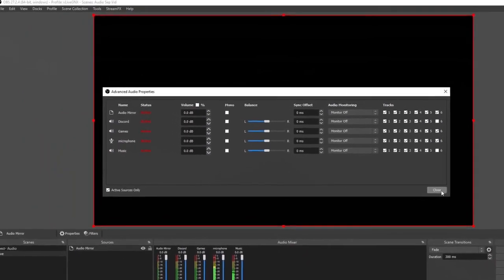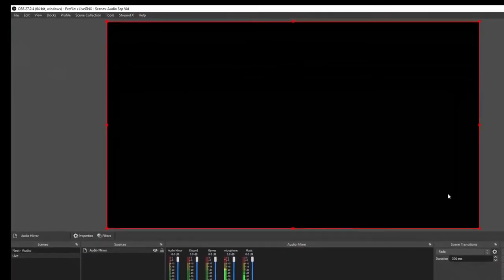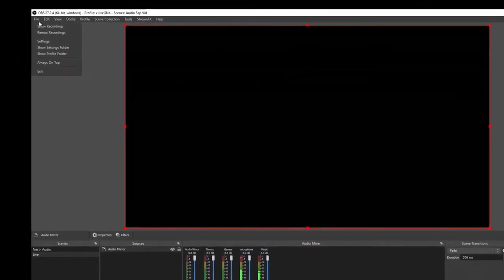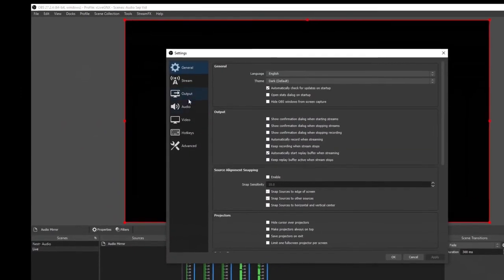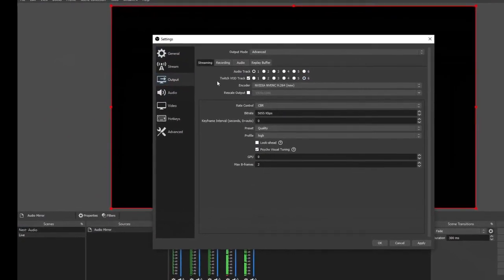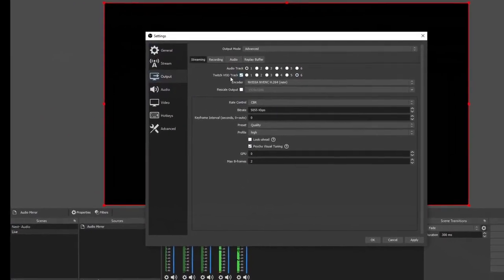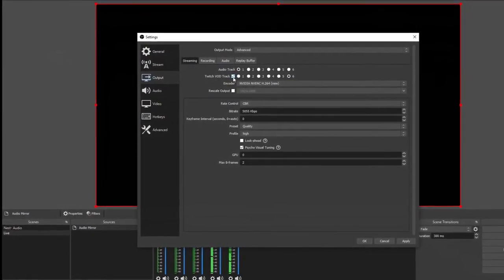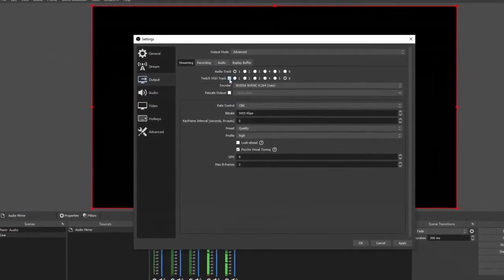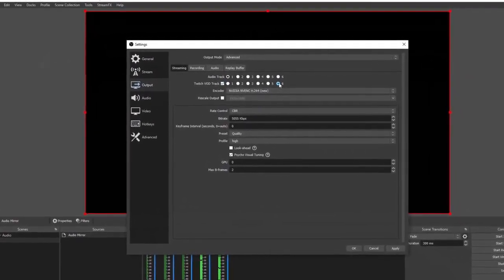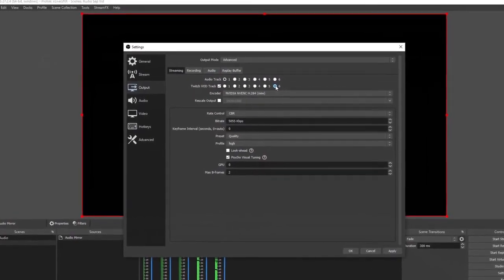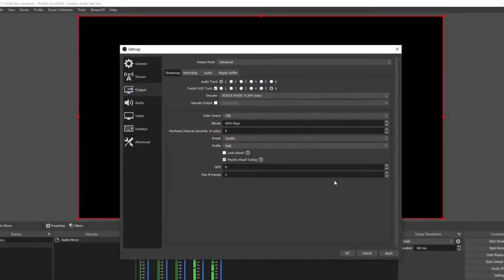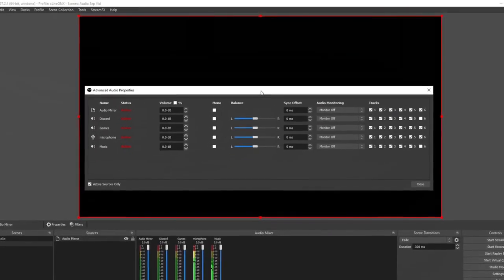Once you have deselected the ones that you don't want showing up on the VOD, close it out, go back up to settings, go to output. Once you're on the output settings, make sure that your Twitch VOD track is selected and then select your VOD track to be number six, the ones that we just selected on the advanced audio properties. Click apply and then click okay.